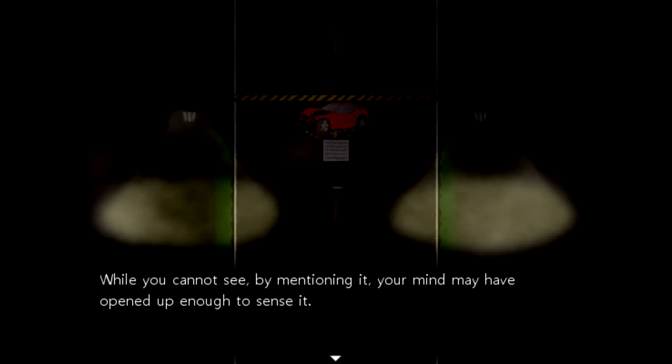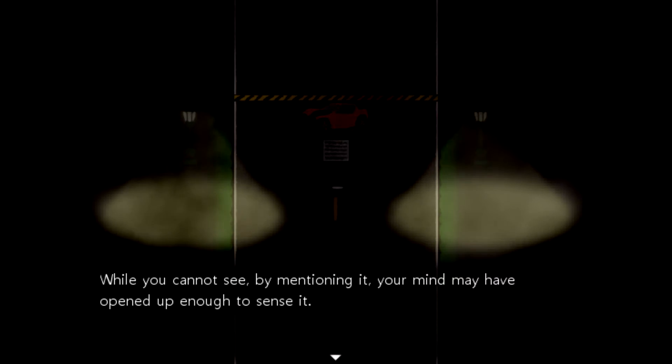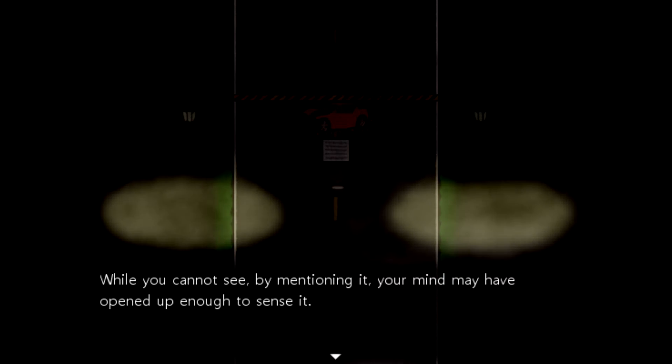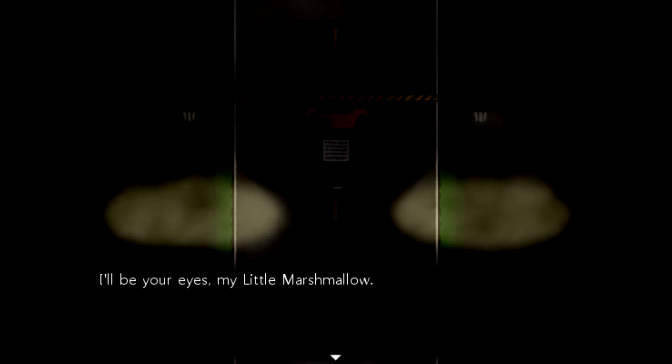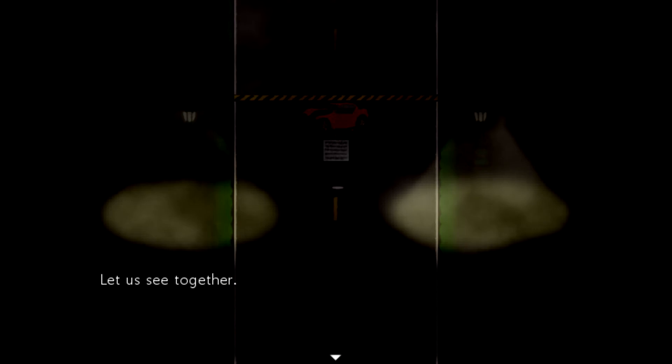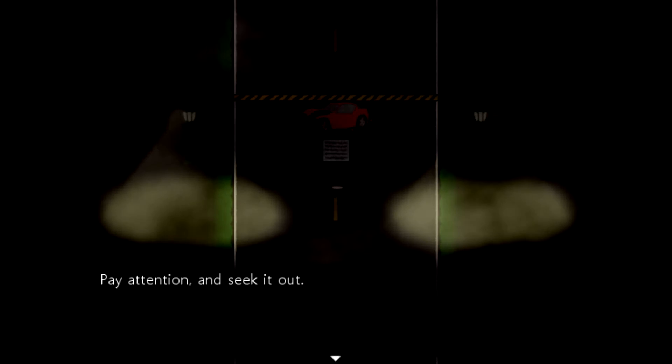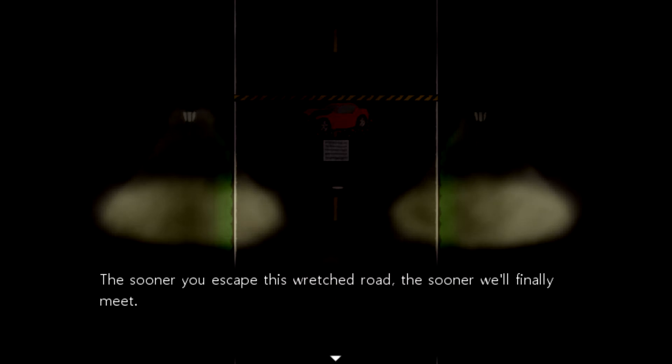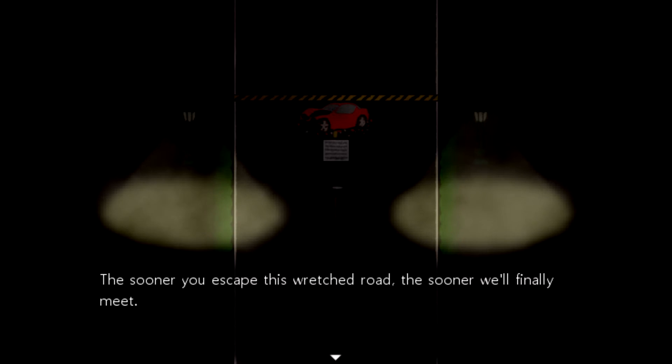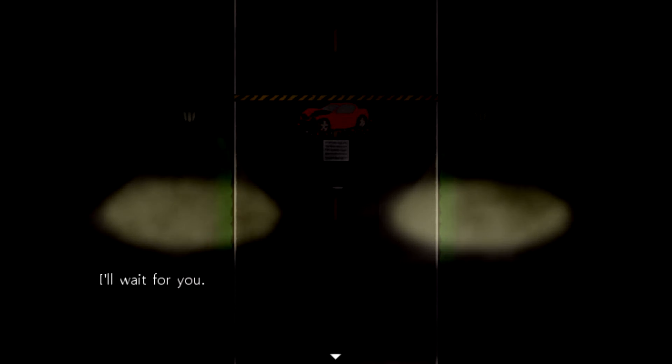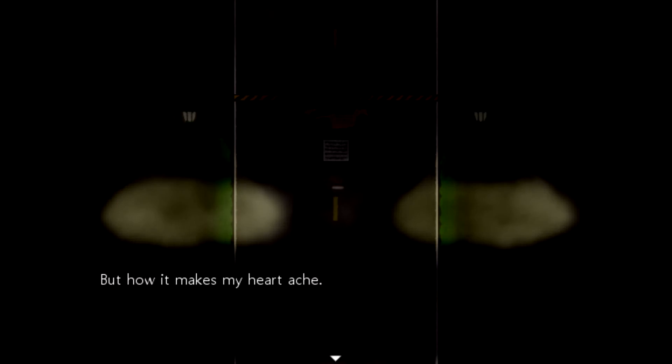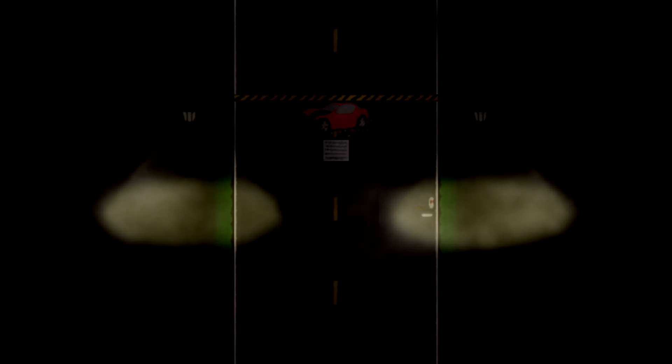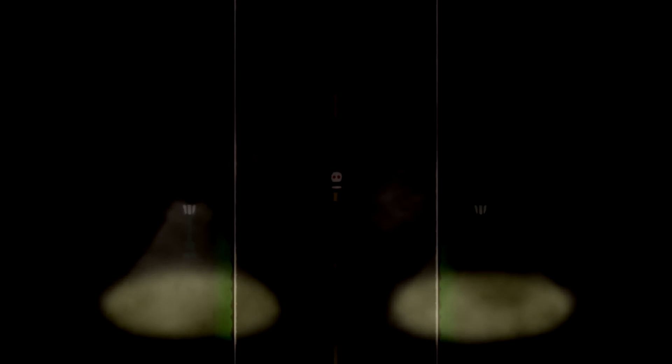While you cannot see by mentioning, your mind may have opened up enough to sense it. I'll be your eyes, my little marshmallow. Let us see together. Pay attention and seek it out. The sooner you can escape this wretched road, the sooner we'll finally meet. I'll wait for you. Now it makes my heart ache. I love putting on these voices, but I don't know what the fuck I'm supposed to feel.